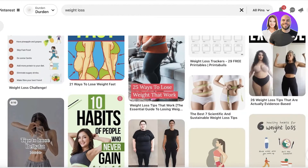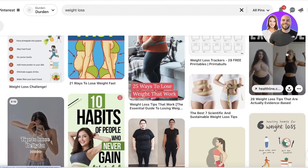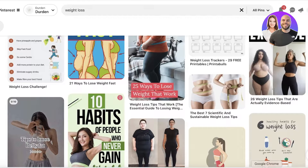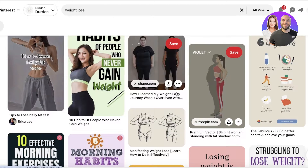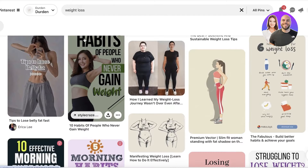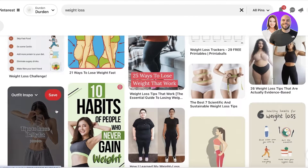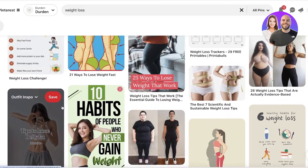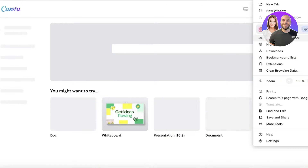A successful pin usually has bright colors and a strong image. It needs a really nice image and bright text that allures people toward the pin. To build a nice pin, we're going to go into Canva.